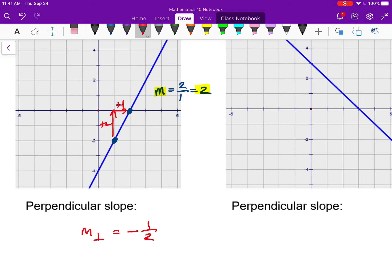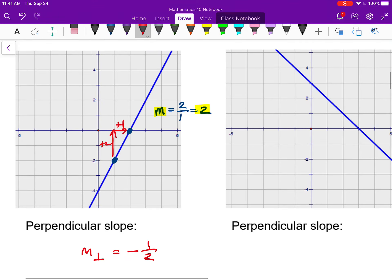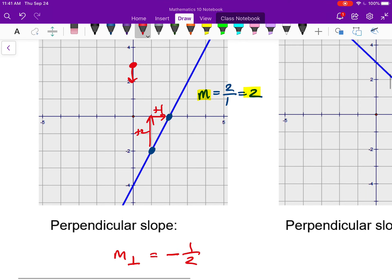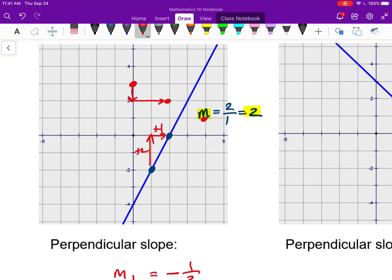Opposite means the different sign; reciprocal means the fraction flipped. Two as a fraction is two over one, so the reciprocal is one over two, giving a perpendicular slope of negative one over two. To sketch that, I pick a point, go down one and over two, repeat, and draw the line. You can see these two lines are perpendicular — they meet at exactly 90 degrees.